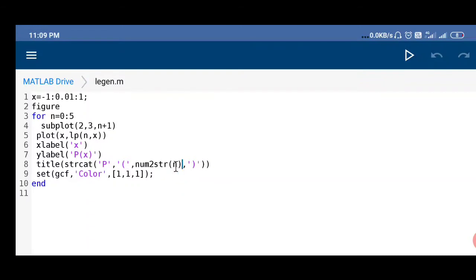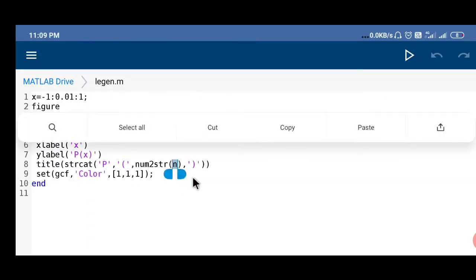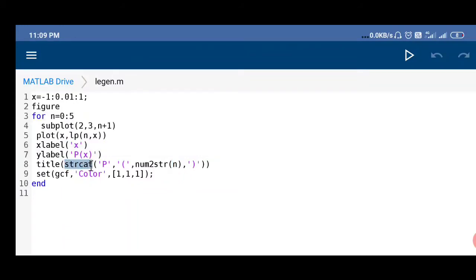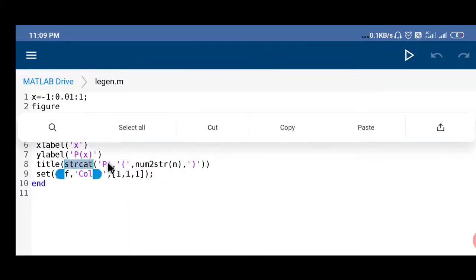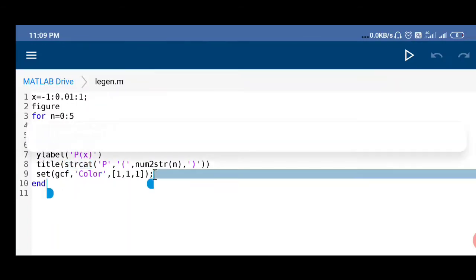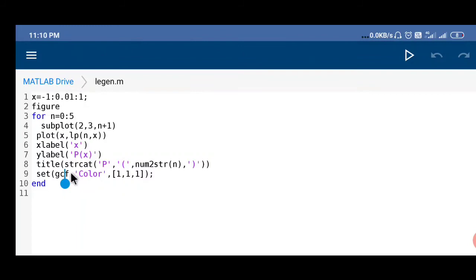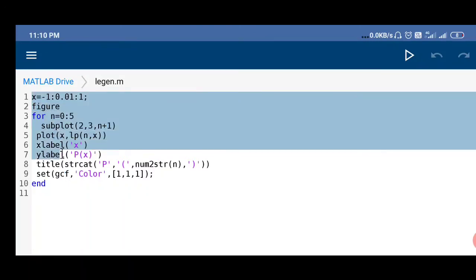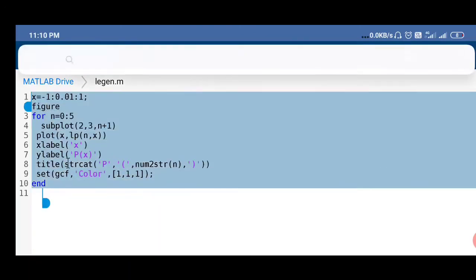Here corresponding each value of n, suppose value of n is 1. 1 is not a character, so that's why I have used this function number to string, so it will make value of n to character. Str cat will sum all the values here. Set gcf, gcf is the figure we are making the figure white. After that we end. So let's run this program.